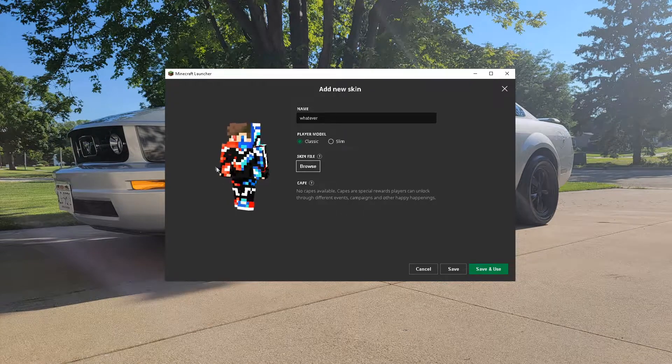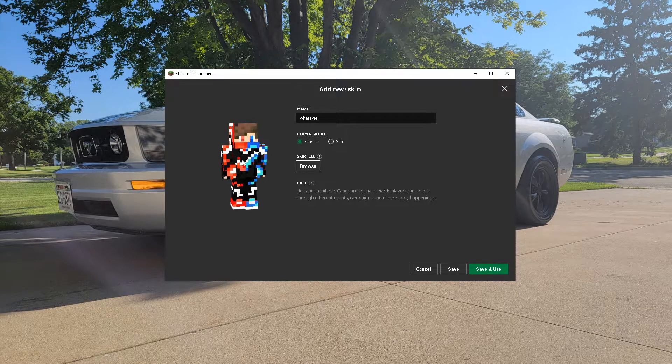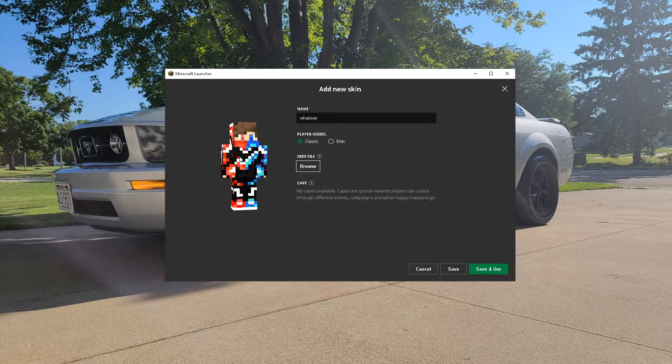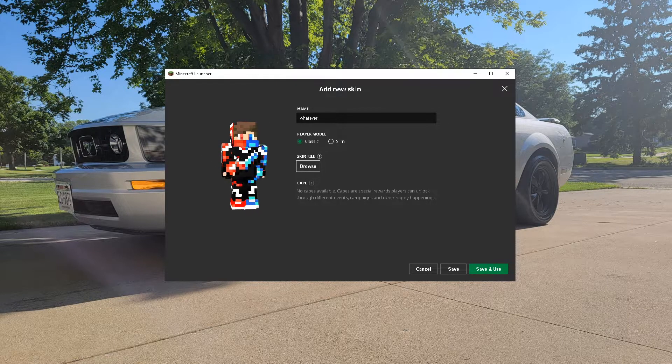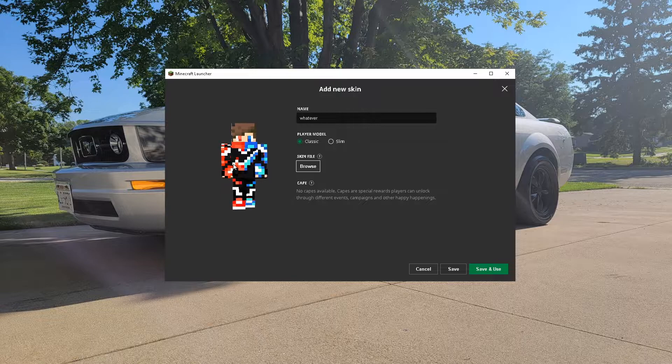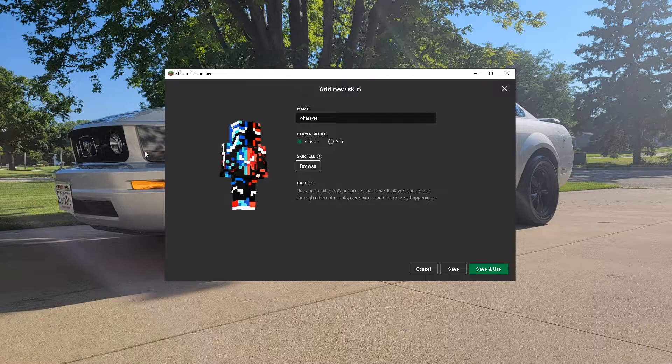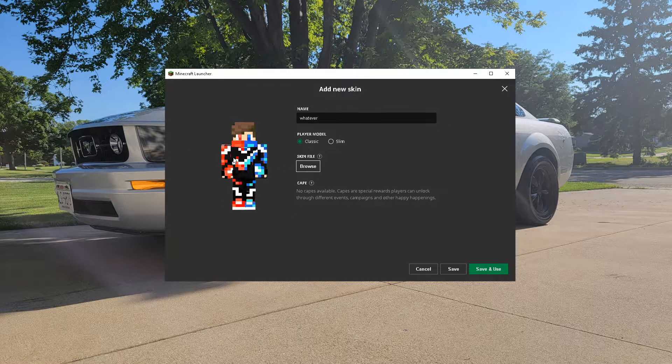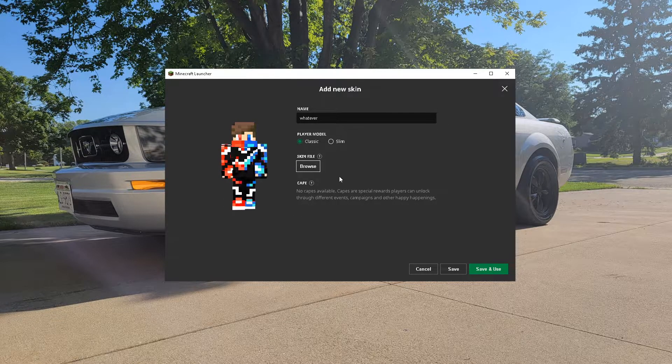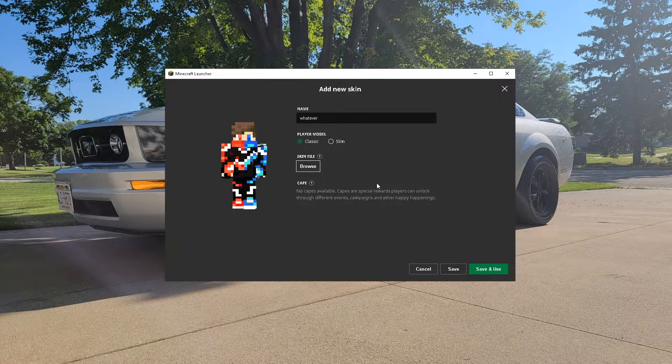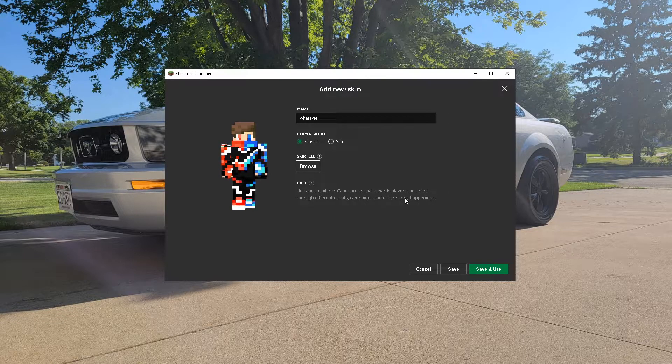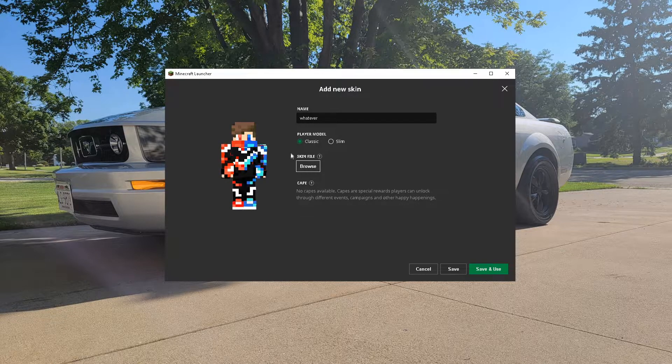Look at how quick and easy that was. That took me, let's see, I've been recording for a minute and 55 seconds. How quick and easy that was. It's not as hard as it seems. Quit using that Steven Alex skin and get yourself an actual skin.